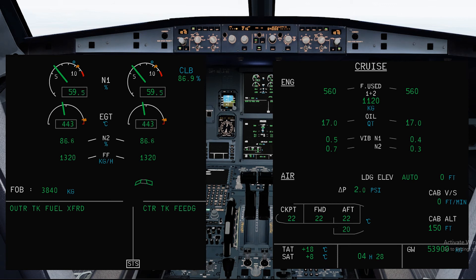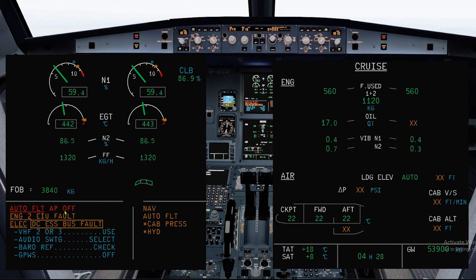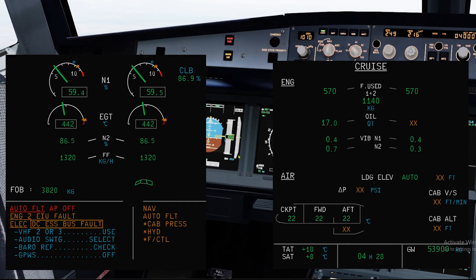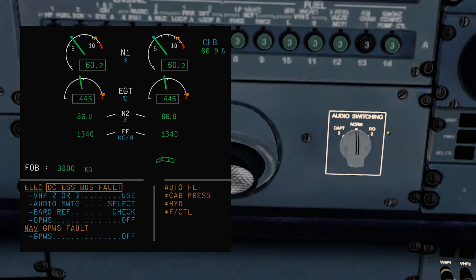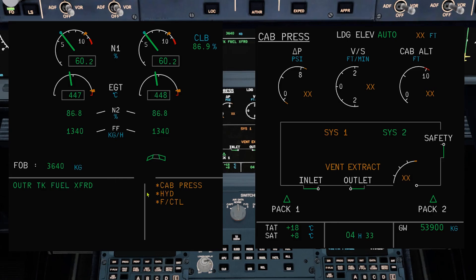We move on to the final failure — DC ESS Bus fault. Autopilot is disconnected because autopilot 1 was in use, so use autopilot 2. EIU 4: what this means is that the autothrust, engine start, and reverser are inoperative. Use VHF 2 or 3. Select the audio switching. Check the baro ref. And switch off the GPWS. Secondary system failures: all readings are gone — only system 2 is working.